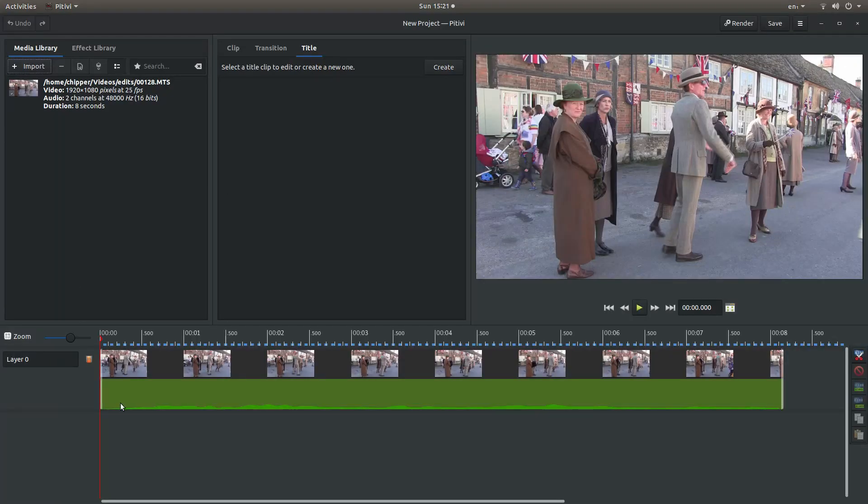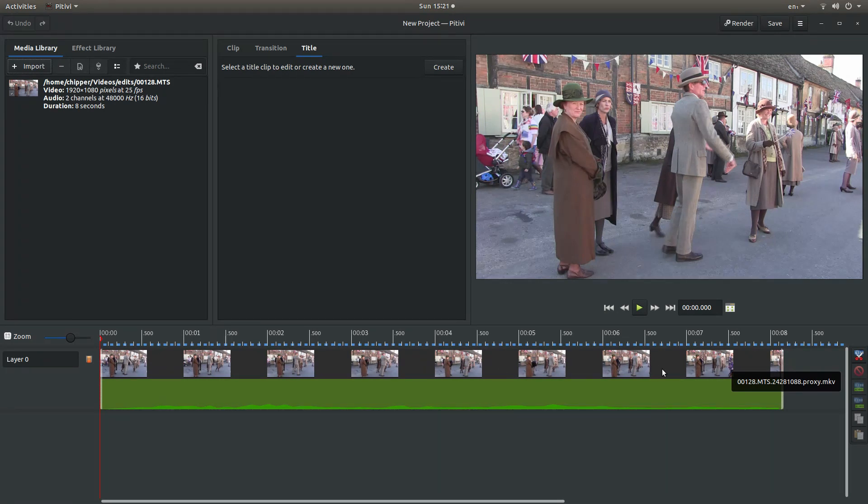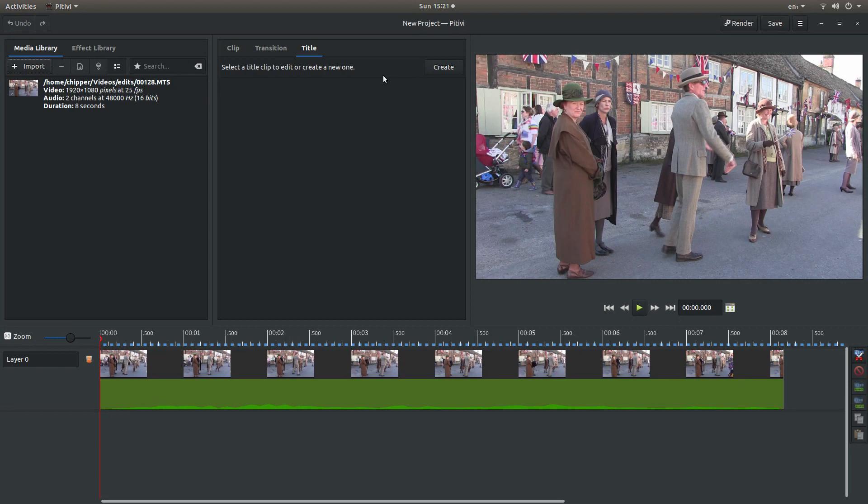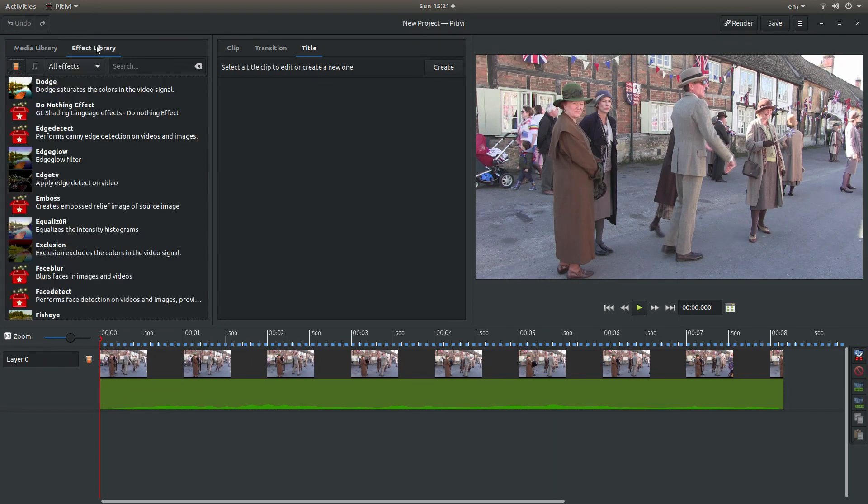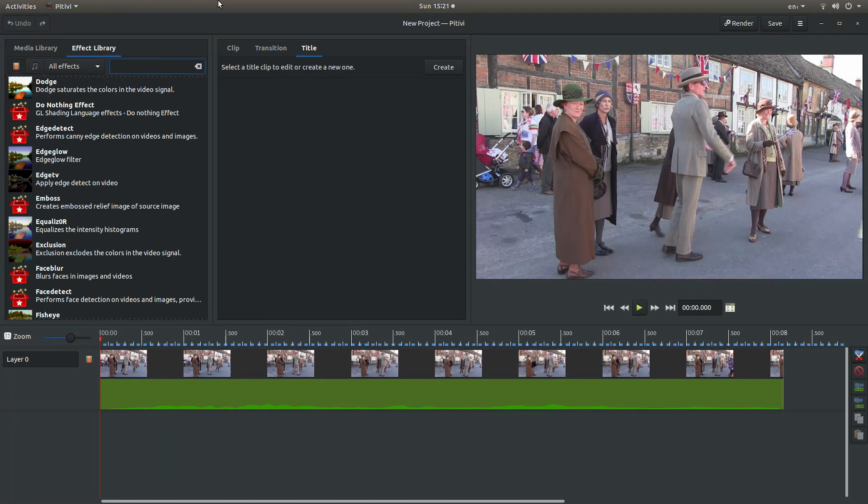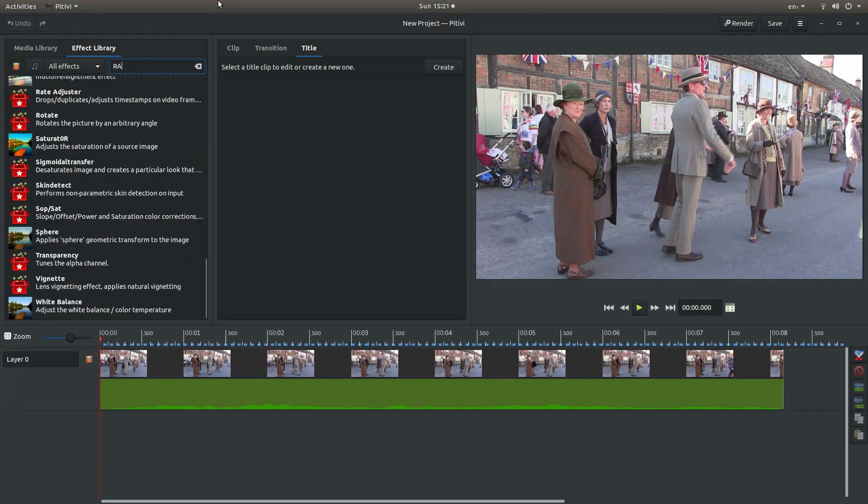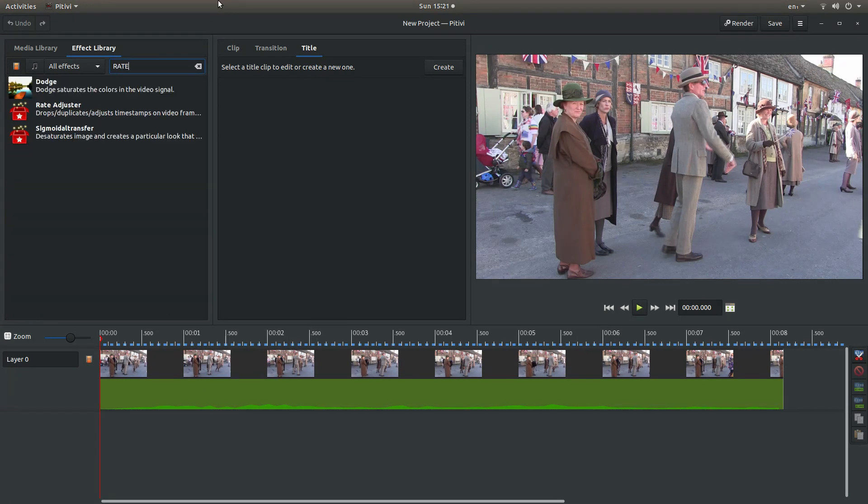I've placed this video clip in the track here. So to change the speed of a video clip in PIT-A-V there are a couple of ways. But the easiest way is to just come up to the effects library and make sure that the video effects show is selected. Then in the search box type the word RATE, R-A-T-E.